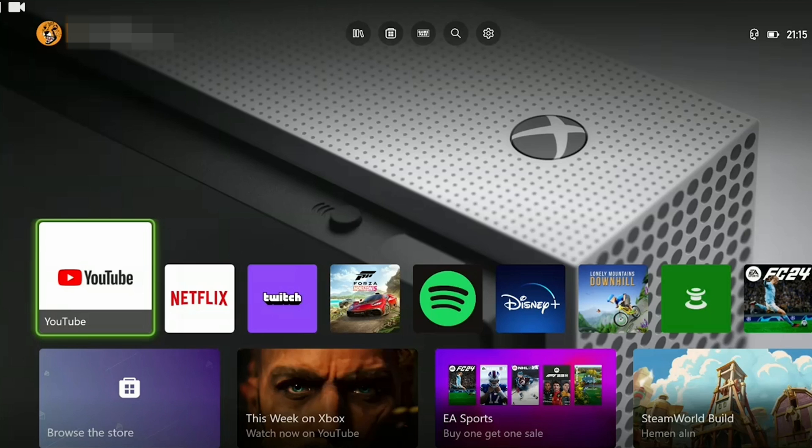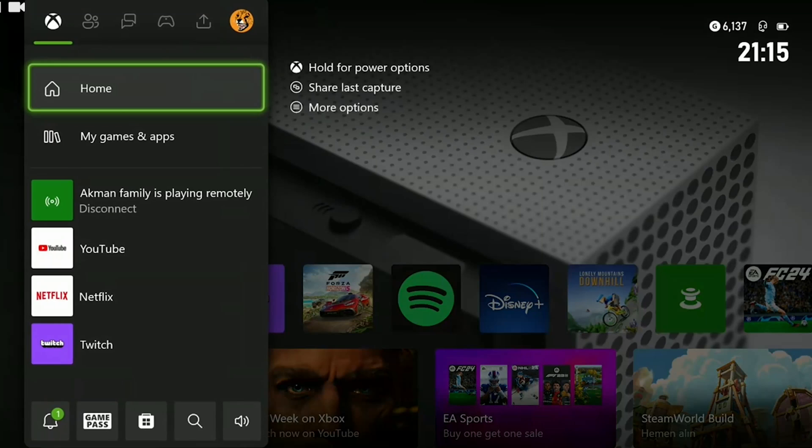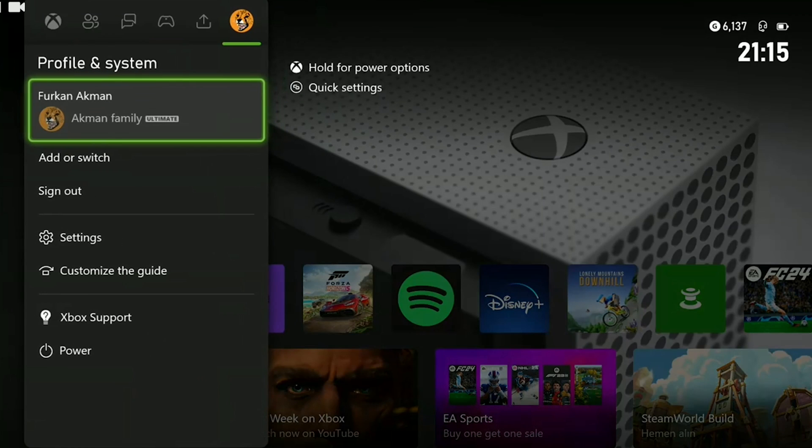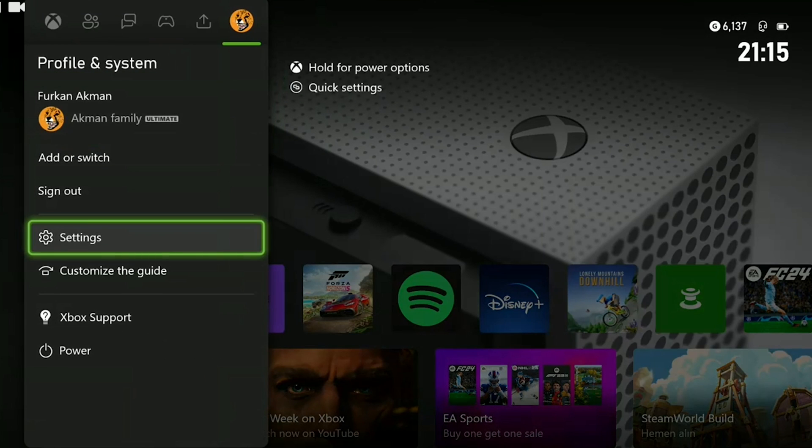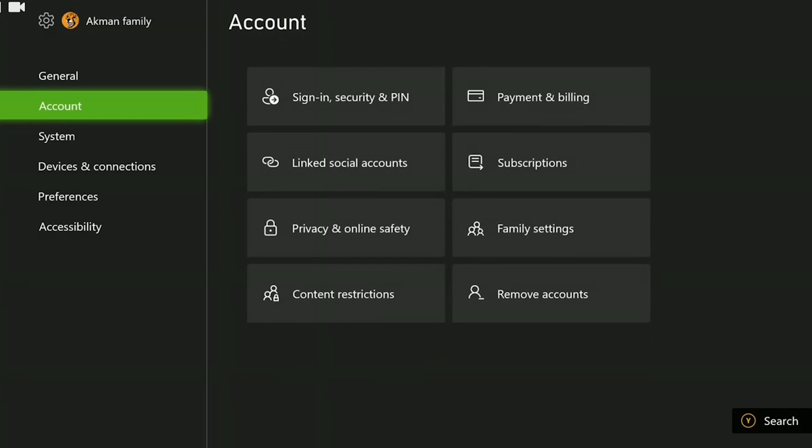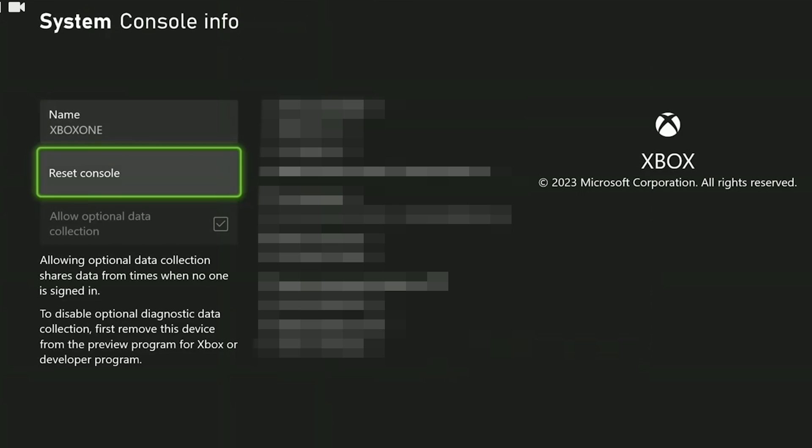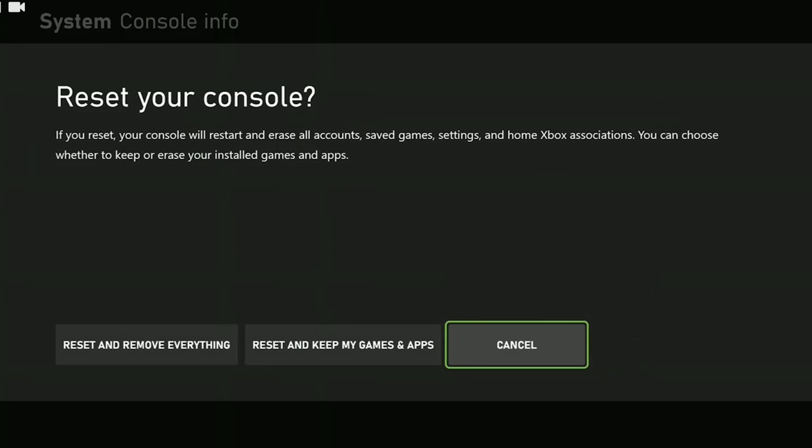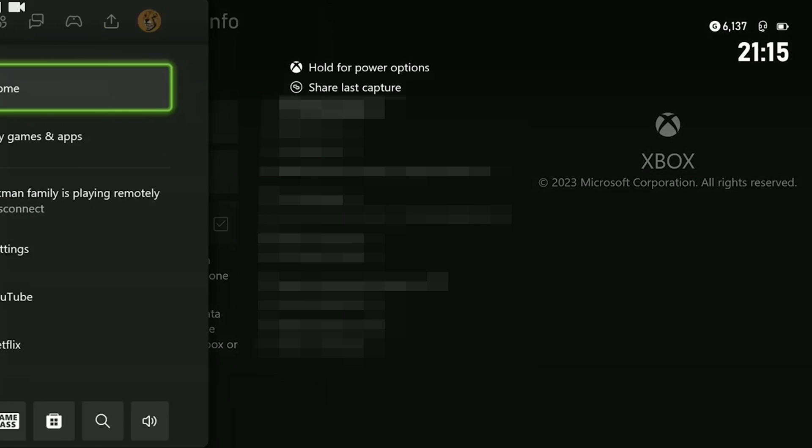In this way you can solve this error. Since I cannot record during reset I can only show you where to do it. It will not be difficult to continue from there anyway. To do this open settings. Then click on console info from system. After doing this click reset console. Finally you can reset your console without losing your games by clicking reset and keep my games and apps.